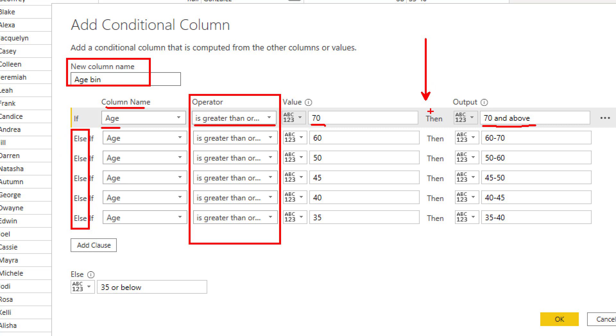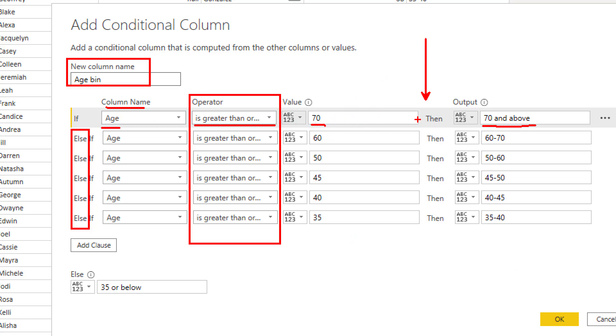You should always consider it this way. It would start from the top. If it is more than 70, it would be in this group. It would go to the second expression, second condition only if that person is not in the first group. For example, if age is 72, it would catch in the first group. Then it will be done. If age is 65, it will not meet the condition for the first one. Then it will go to the second one. That is why these elses are here.